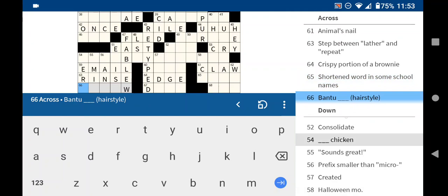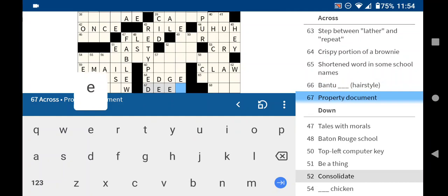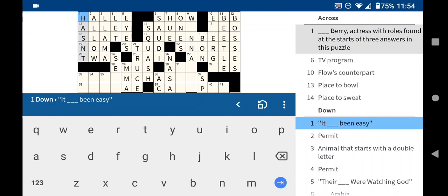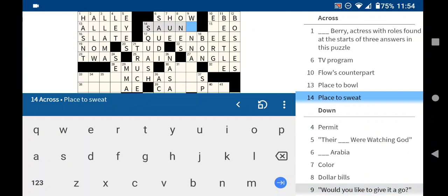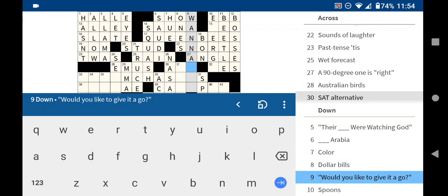I don't know the hairstyle. Property document is a deed. Not outgoing, I guess, is shy. Alright, let's try to fill in a few of these. Place to sweat. Oh, it's a sauna. I'd like to give it a go. I guess, want to try?